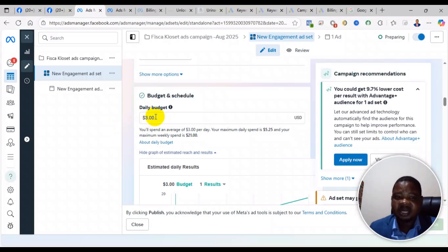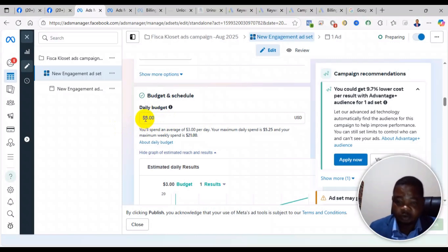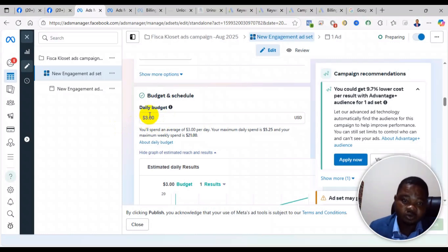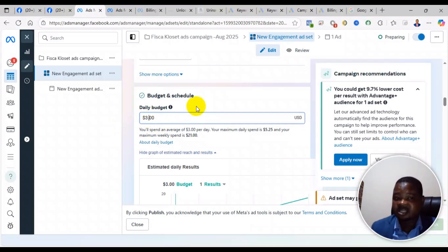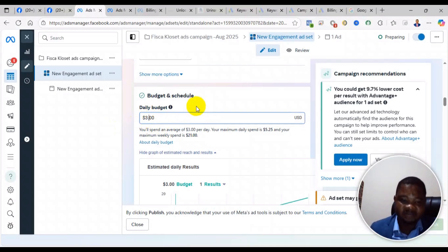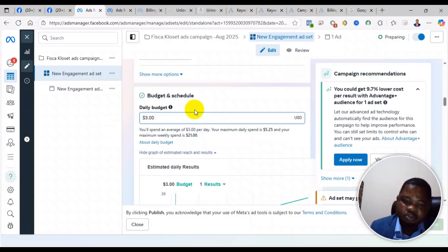But if it is advanced countries like US, Canada, and Australia, the budget should be at least $20 and above.